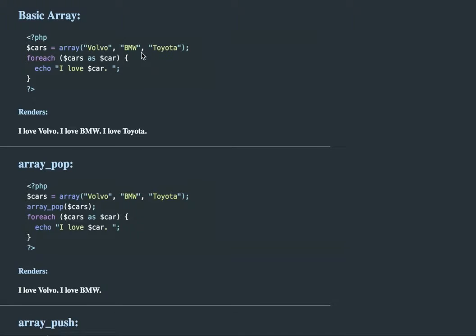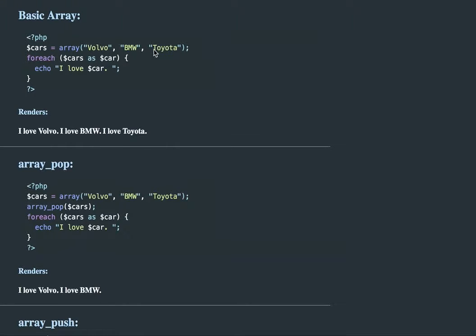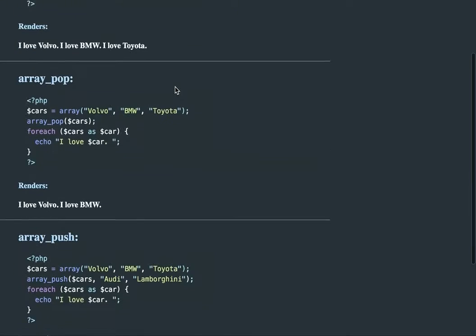As you can see, I'm looping through this array and printing 'I love cars.' So I love Volvo, BMW, Toyota, because those are what are in our array.